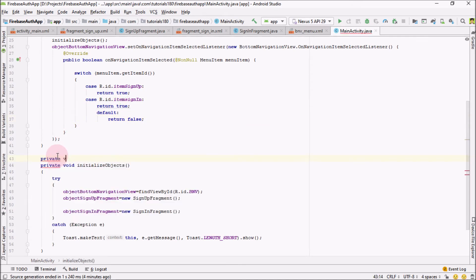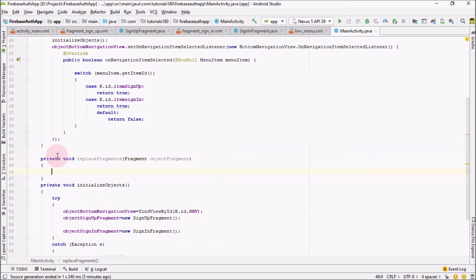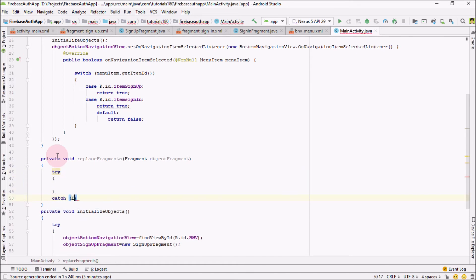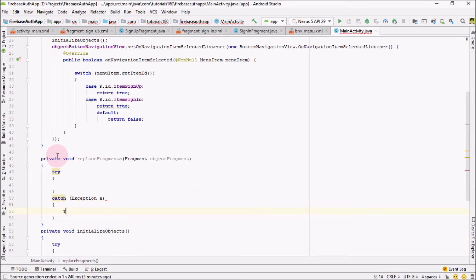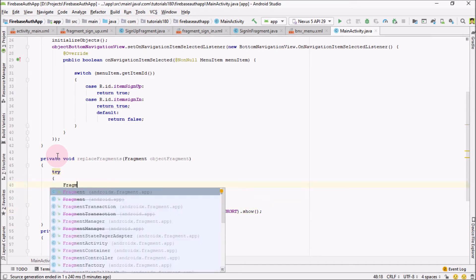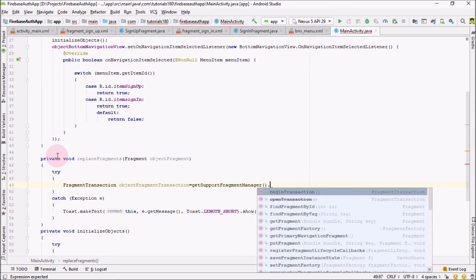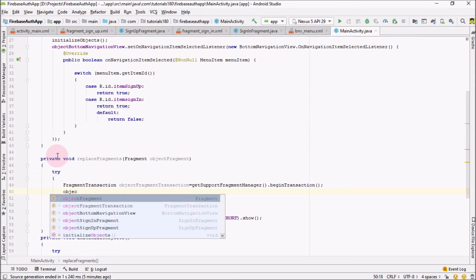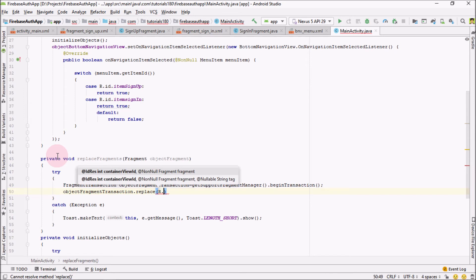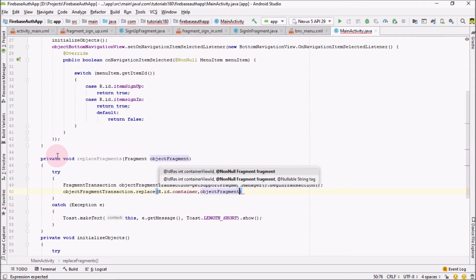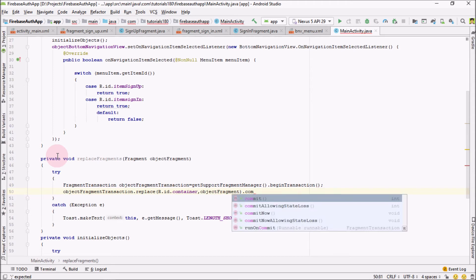Back in MainActivity, create a separate method called replaceFragments that takes a Fragment object as a parameter, also wrapped in a try-catch block. Inside it, get the fragment transaction: objectFragmentTransaction equals getSupportFragmentManager().beginTransaction(). Then call objectFragmentTransaction.replace(R.id.container, objectFragment) and call commit() to finish.